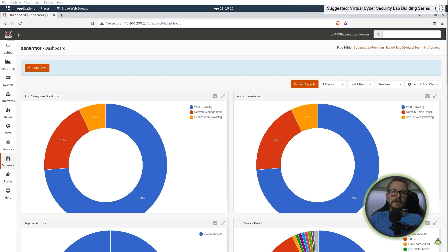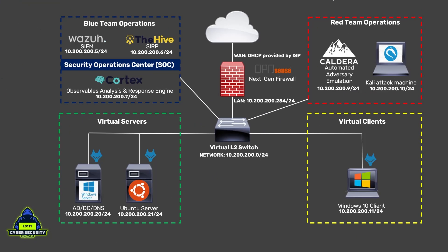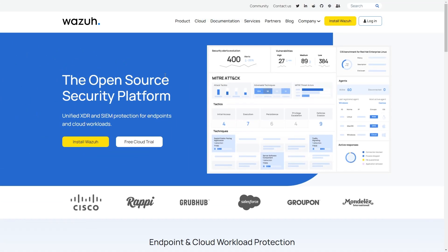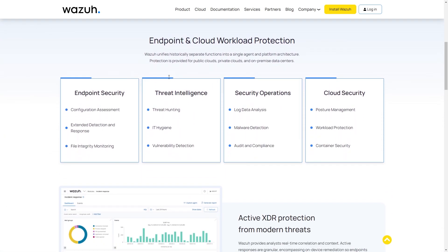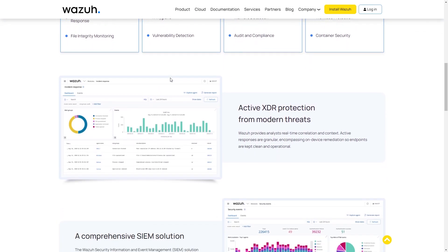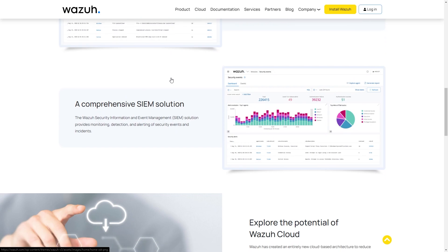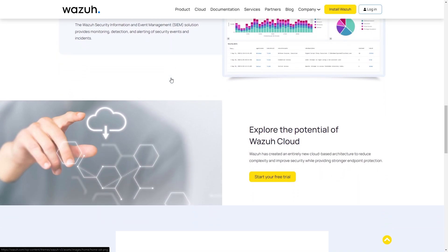If you haven't already, please go check those videos out. To continue the series, we're going to cover both blue team and red team operations. For the blue team, we're going to be setting up a security operation center, abbreviated as a SOC. And in our SOC, we're going to configure Wazuh as our SIEM, or security information and event management platform, and collect threat and vulnerability information from our endpoint virtual servers and clients using the Wazuh XDR, which is an extended detection and response agent.